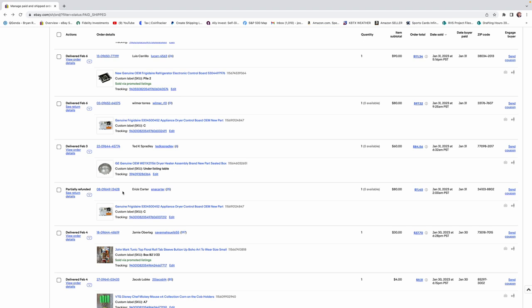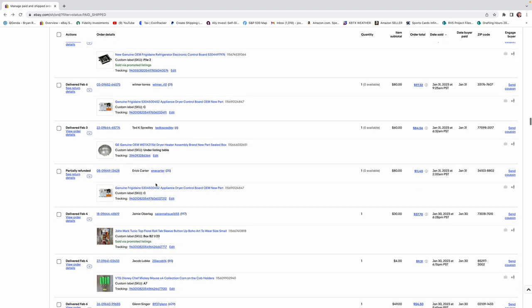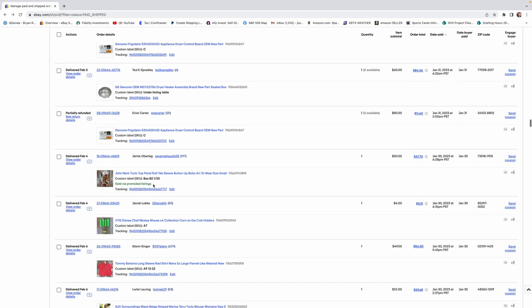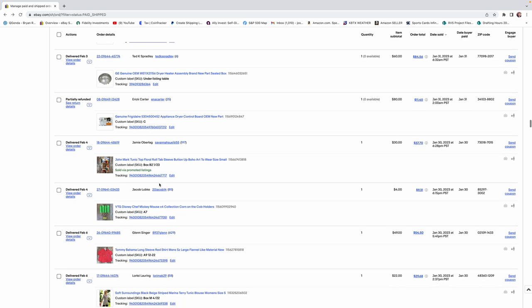That storage locker has just been the gift that keeps giving. Every time we list something, it's selling. We haven't had anything that's set for a long time so far. We've been very lucky on it.